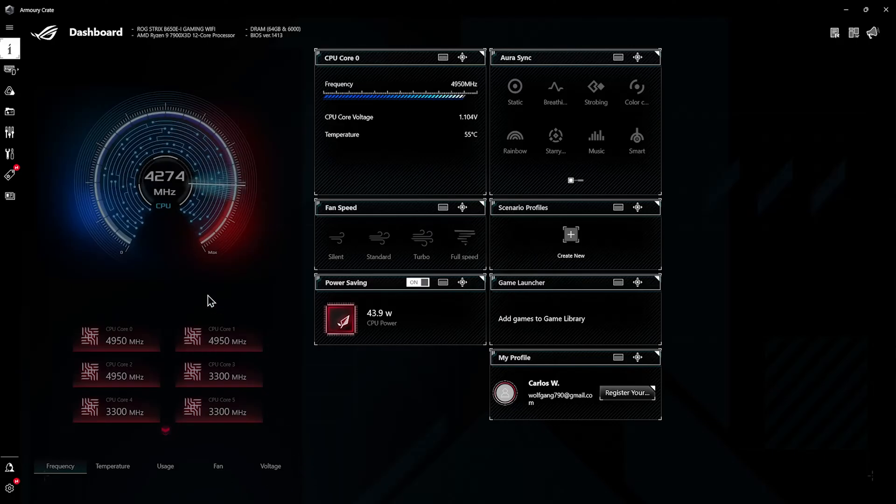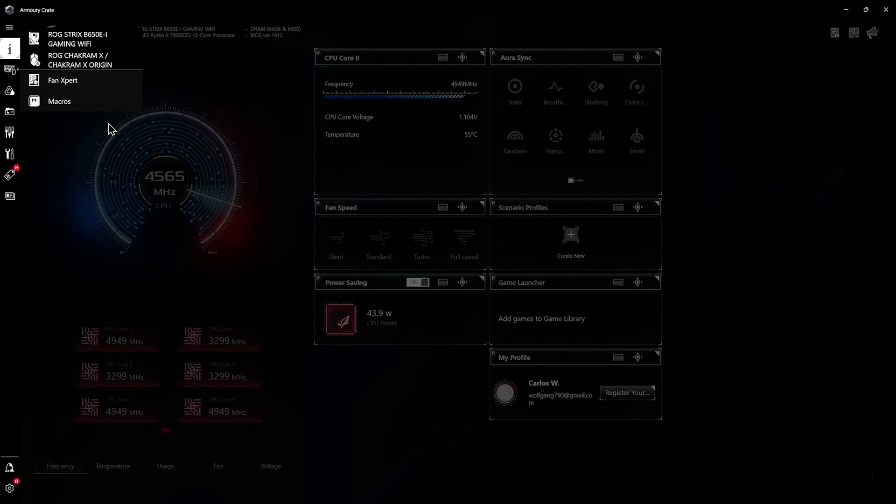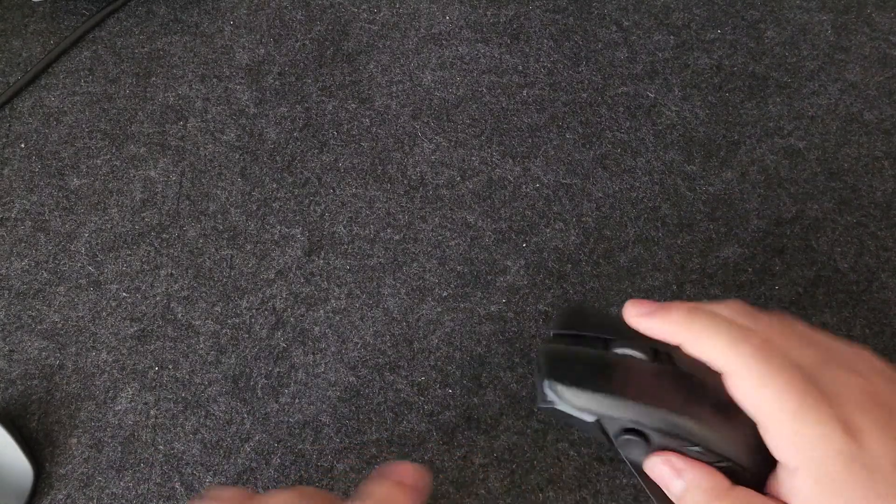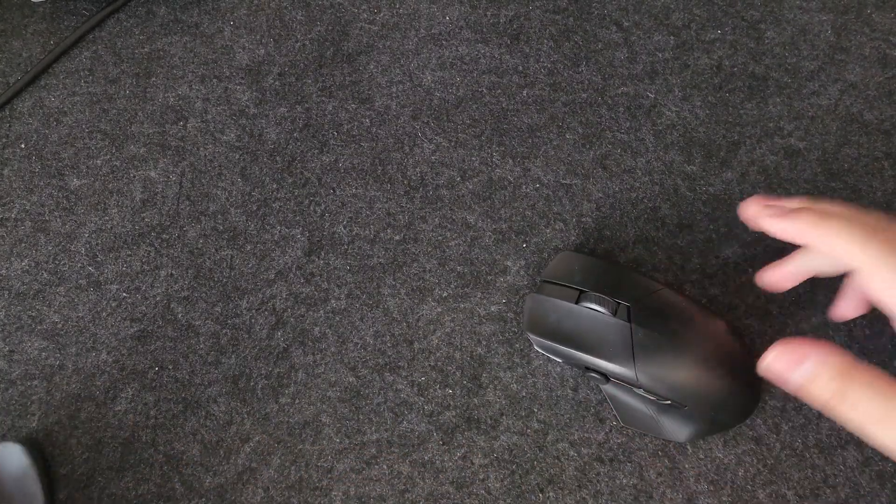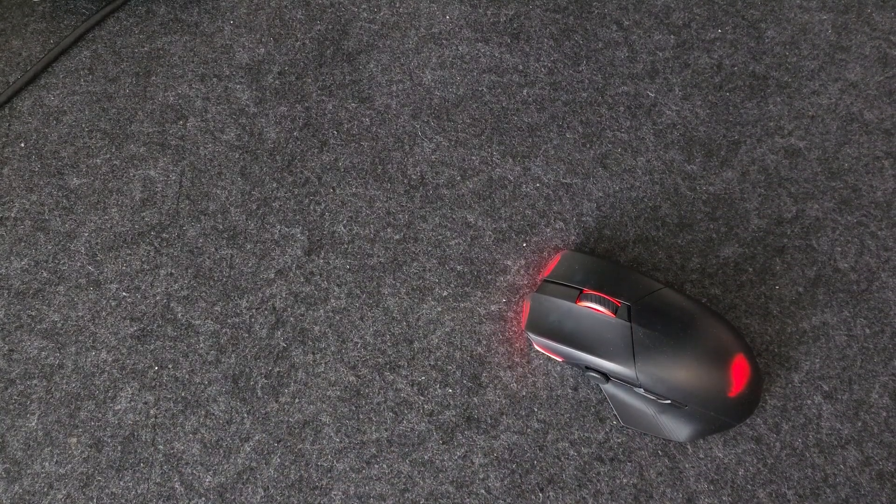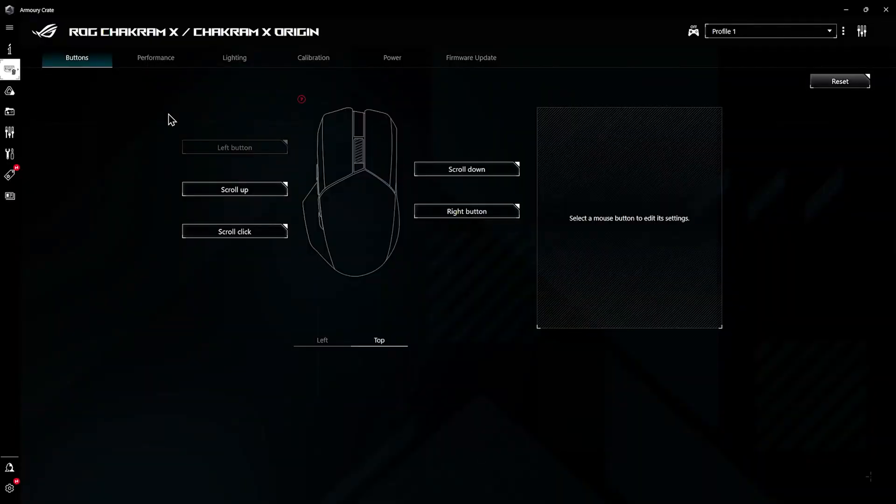You just got a lot of options and it doesn't end there. That is only to control your motherboard per se. If you have other devices you can also play around with those. I'm currently going to turn on my Chakram X.